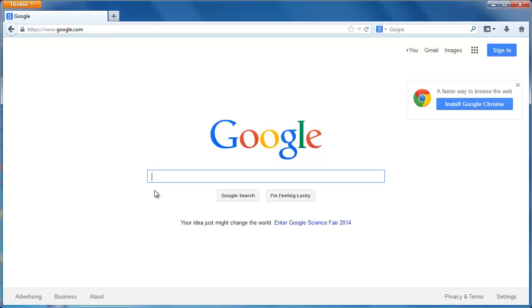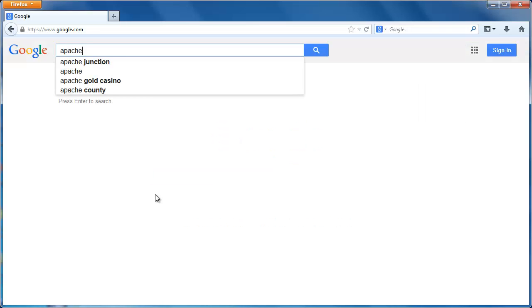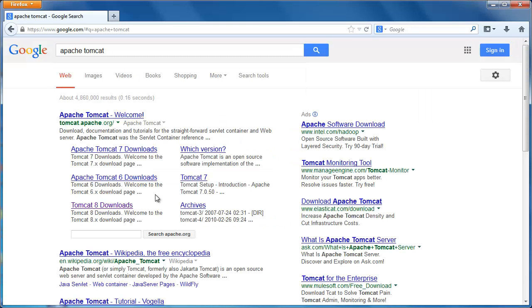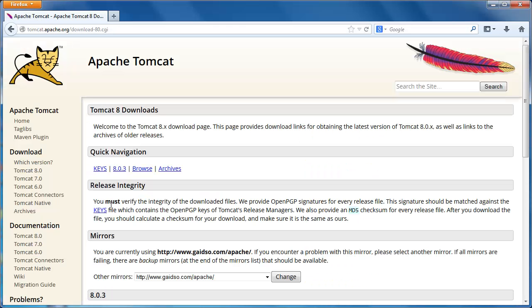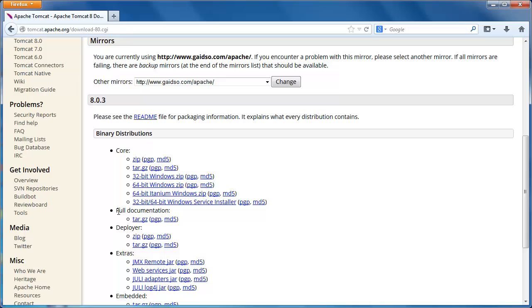When you go to the Apache Tomcat website, you'll see various versions for download. We'll use Tomcat 8.0. Currently, version 8.0.3 is the latest for version 8. You'll want to download a version appropriate for your operating system. Since I'm using 64-bit Windows 7, that's the version I'll download.